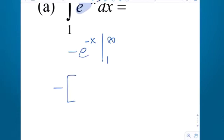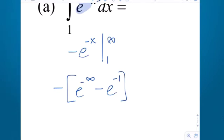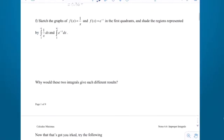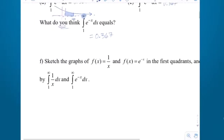Factoring negative out front, I get e to the negative infinity minus e to the negative first. Now, e to the negative infinity would lose points on a free response, but in practice we know it approaches 0, because it's 1 over e to the positive infinity. So I have 0 minus e to the negative first, which is negative e to the negative first. A negative times a negative is positive, giving e to the negative first, which is 1 over e.